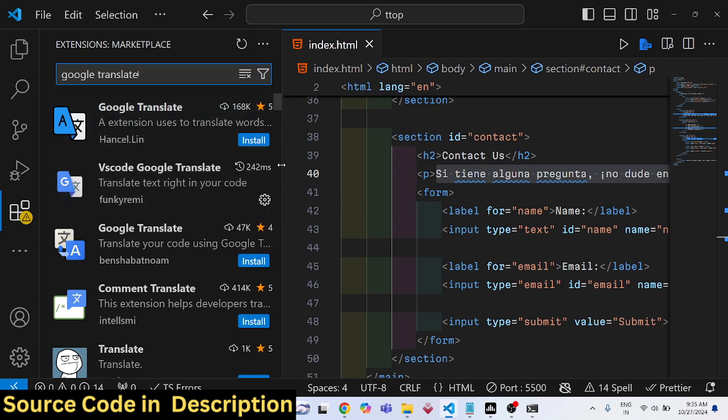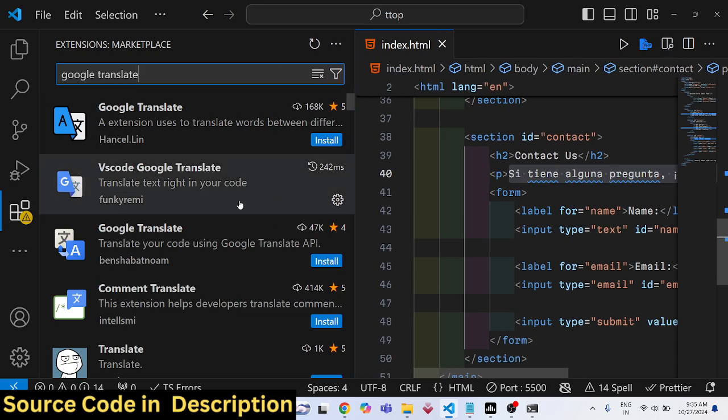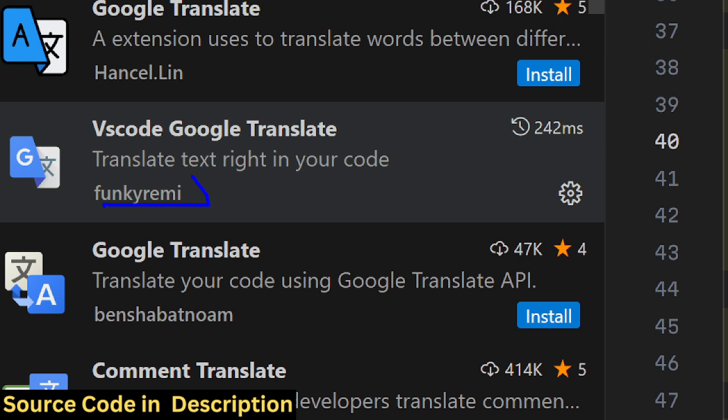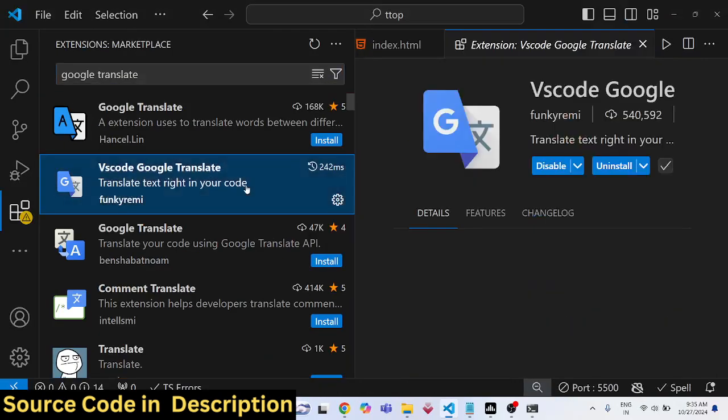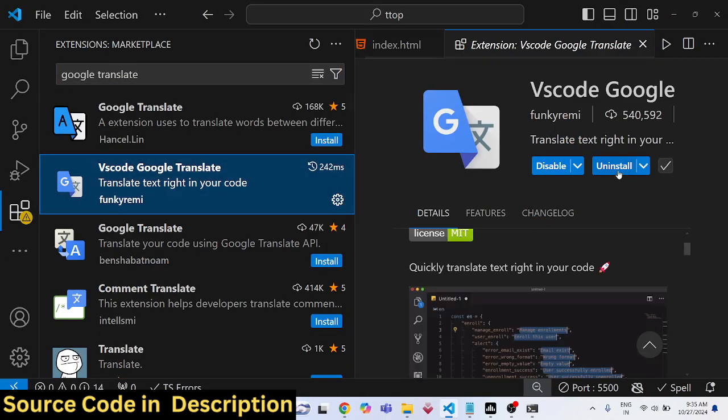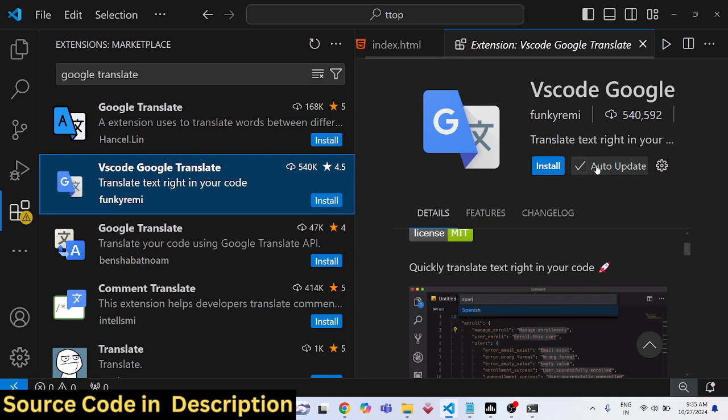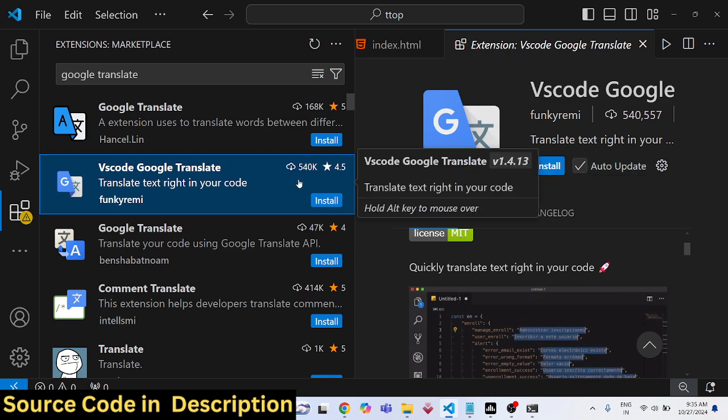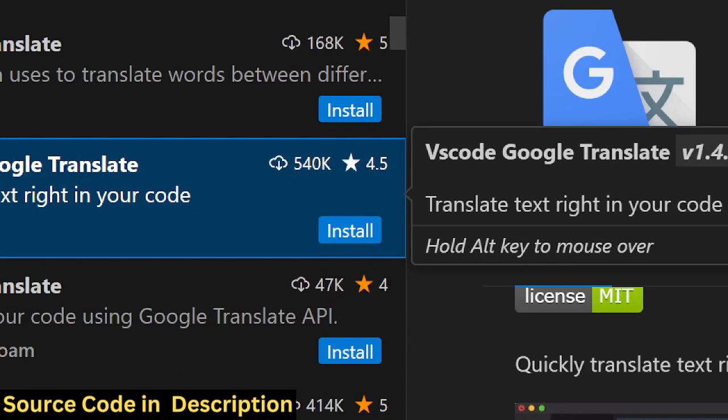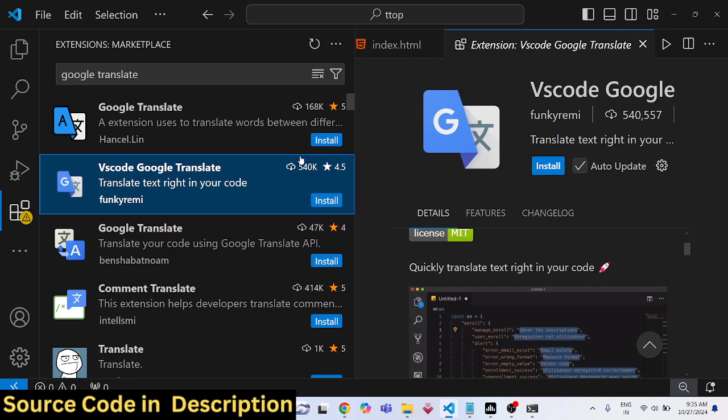This is actually the second extension. Just make sure that you install the correct one. This is actually the extension which is funky Remy, it's developed by this person. And let me uninstall this first of all.